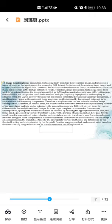1.1 Image denoising. The image recognition technology firstly monitors the grayscale image and the entire capital form of the image as the input sample for process. It extracts the feature with the current input image and outputs the feature in digital form. However, due to the noise interface or the essential features, there are many noise scatters in the feature extraction results. Therefore, image denoising technology needs to be used for designing. Because the images transmitted by UAV tracking and navigation paths have different feature characteristics, the results include the result of the median frequency and parsing and computing.